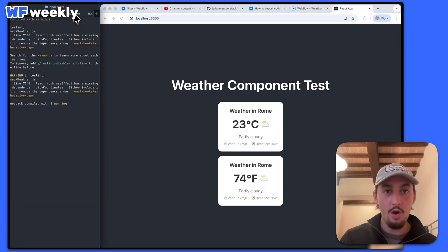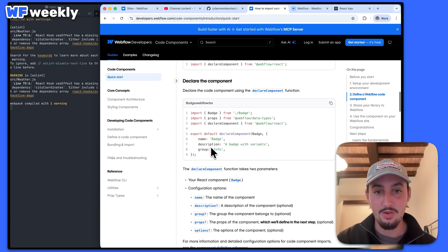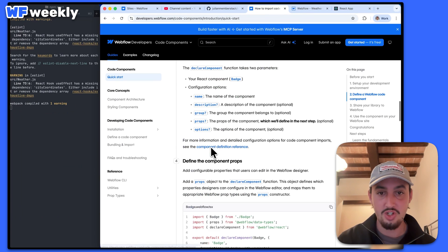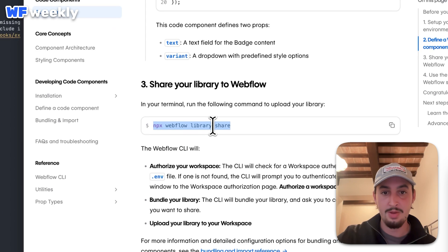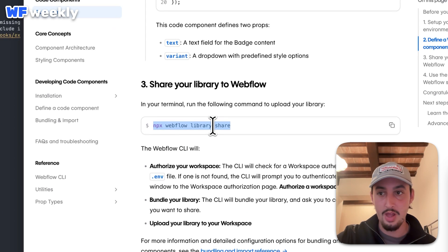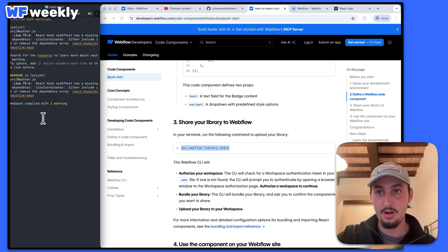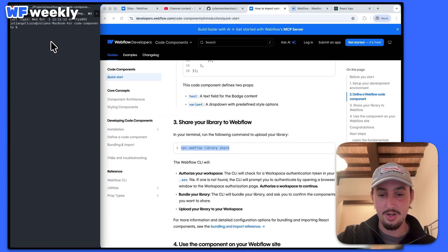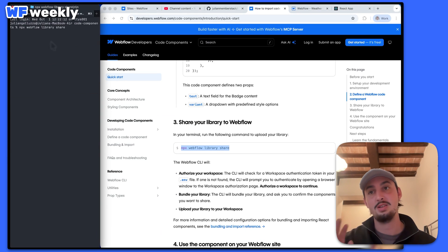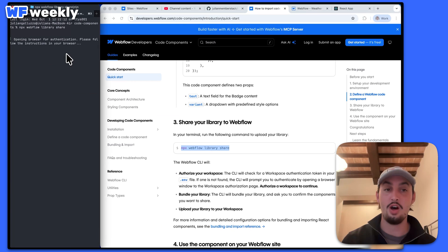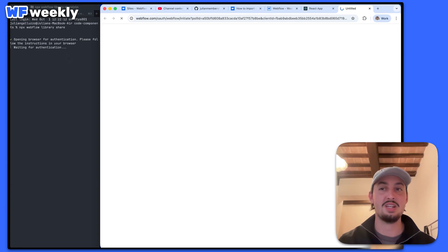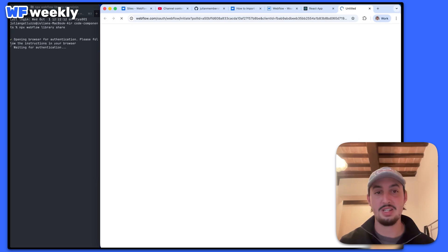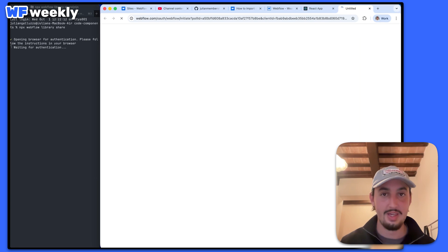Over here there's a command that we can run, which is in the documentation right here — it's 'npx webflow library share'. So I'm actually going to open a new terminal tab and paste that in. Now it's going to authenticate, it's going to open here, and I'm going to have to say which workspace I want it to work in.